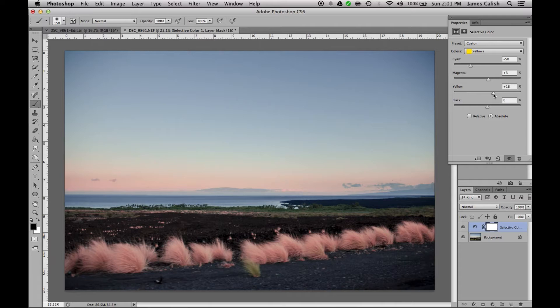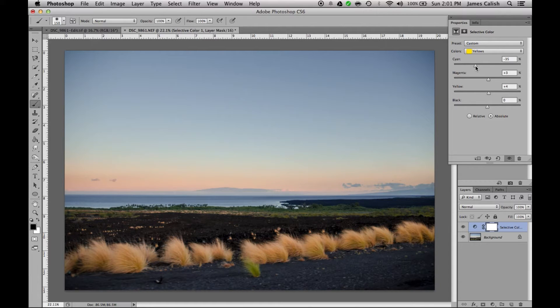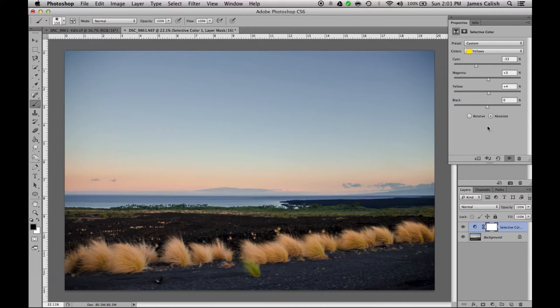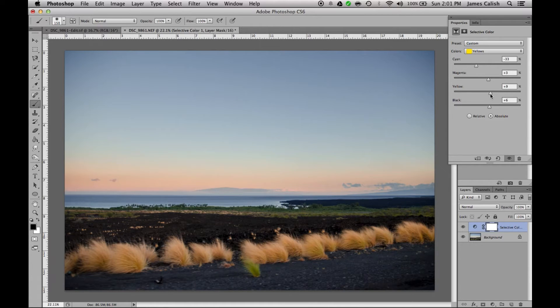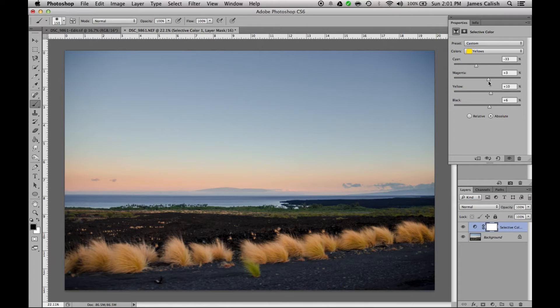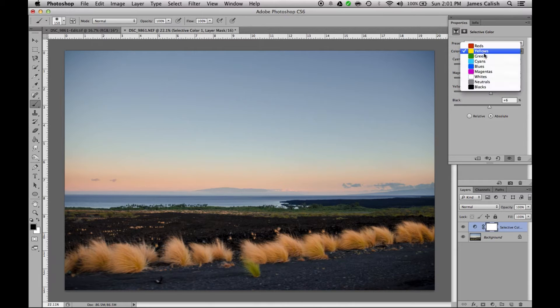So here, that doesn't look good and that does. Cyan added quite a bit of that, but that looks good. Alright, getting a little closer. Then we'll switch over to the greens.